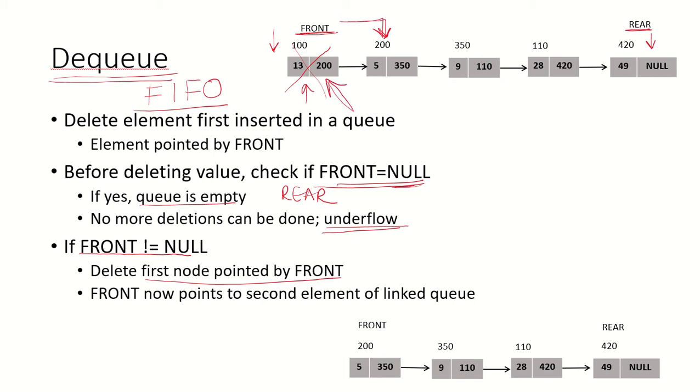When we point this to the second node in the list, the first node is no longer part of the active list and we can free the space that has been allocated to this particular node. You can check my earlier videos on linked list for how the space is freed up and how we delete the first node.